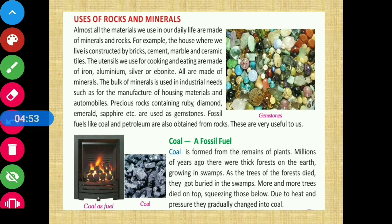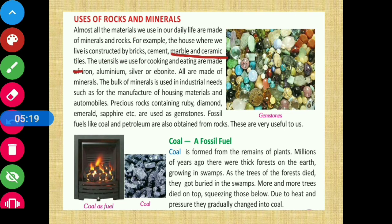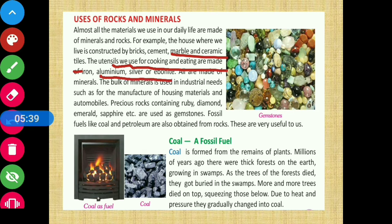Next we will learn about the uses of rocks and minerals. Almost all materials we see in our daily life are made of minerals and rocks. For example, the house where we live is constructed using bricks, cement, marble, and ceramic tiles. The utensils we use for cooking and eating are made of iron, aluminum, and silver — all of which are minerals.